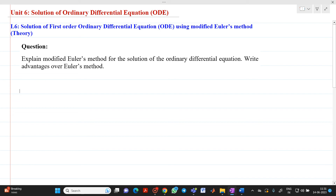Hello friends, my name is Chinmay Deshpande. In this video lecture, we are going to discuss a topic related to the solution of ordinary differential equations. Specifically, we are going to discuss today a theory related to the modified Euler's method.